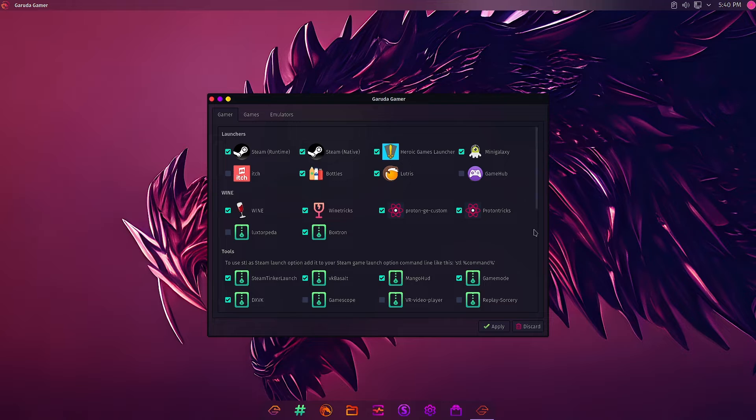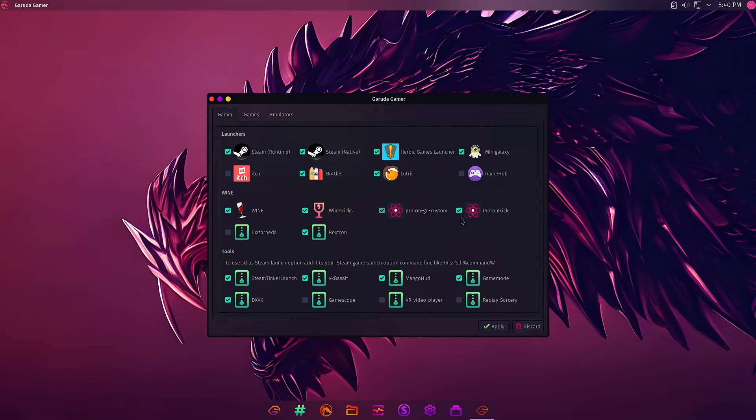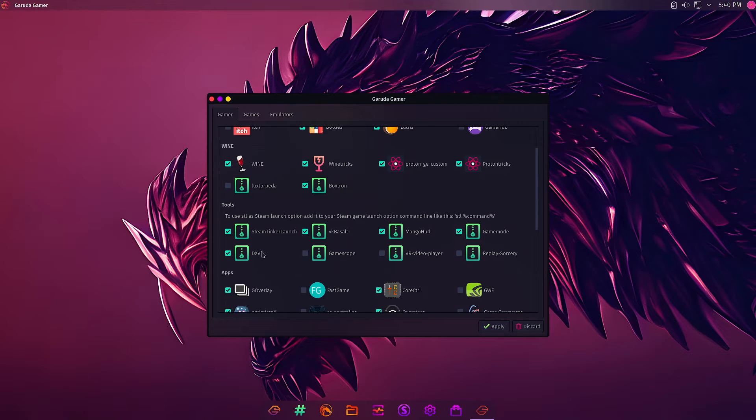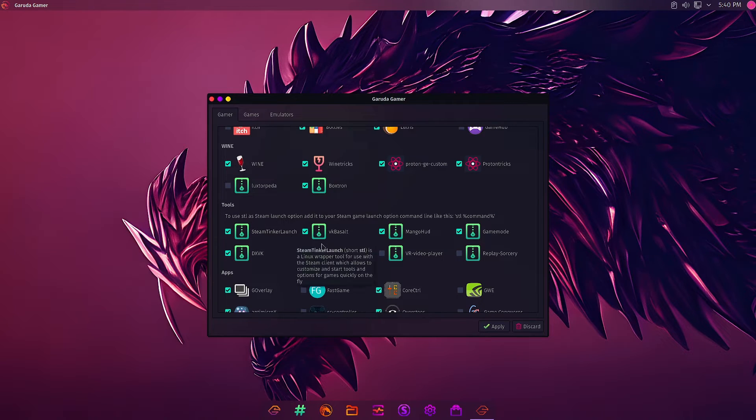In Wine: Wine, Winetricks, Proton GE Custom, Proton Tricks is selected. Protontup is also there. Lutris Liberta is not pre-selected.